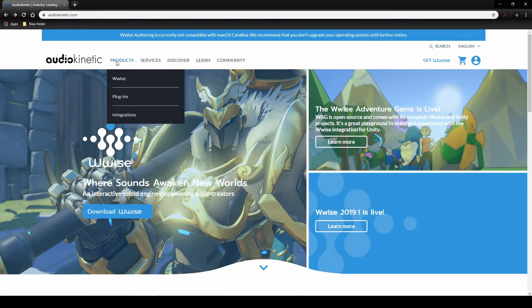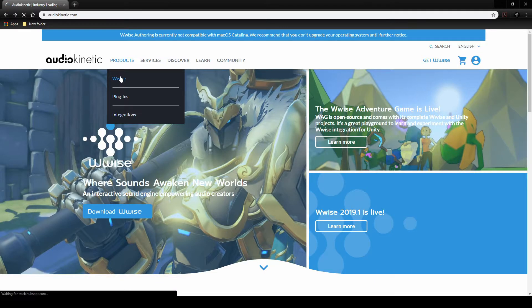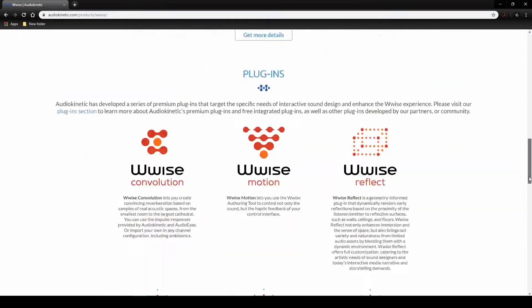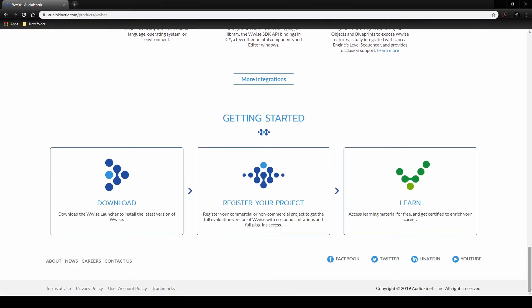Under the website's product tab, then WISE, scroll to the bottom of the page. Then click on the download button.